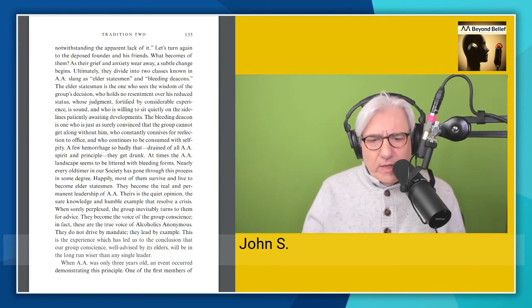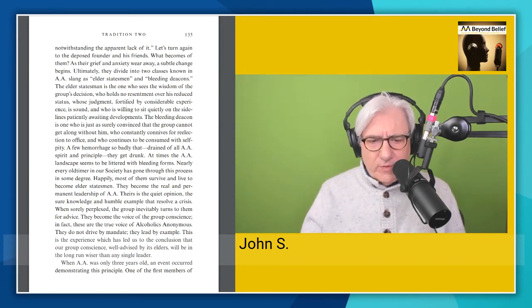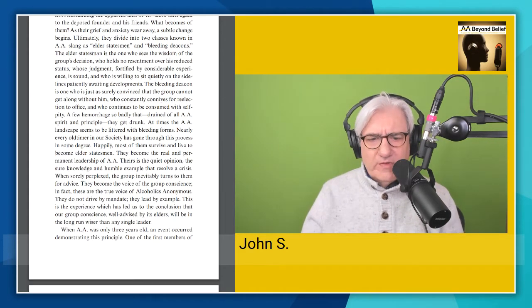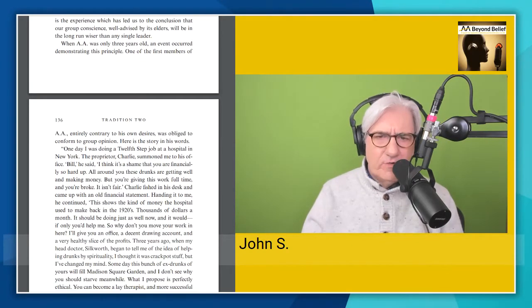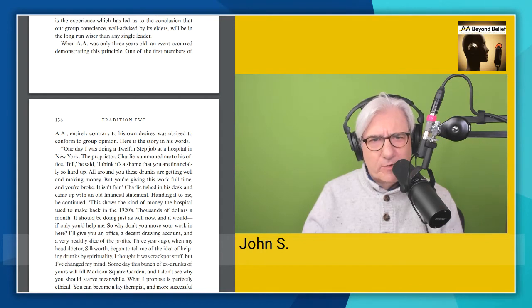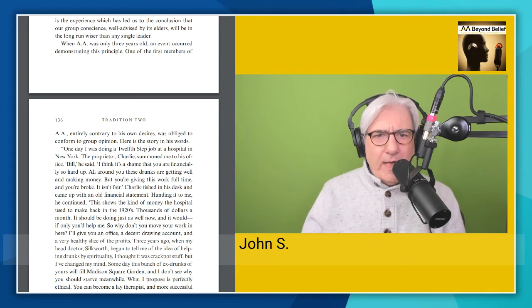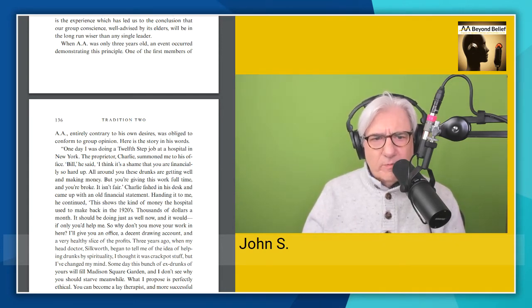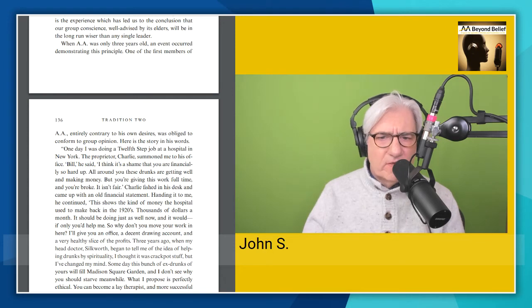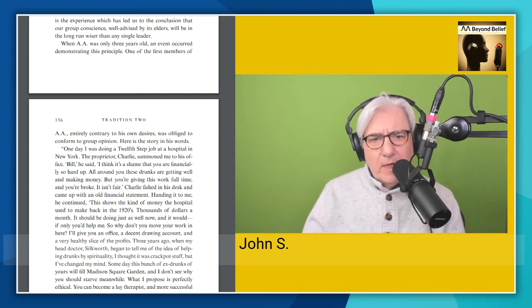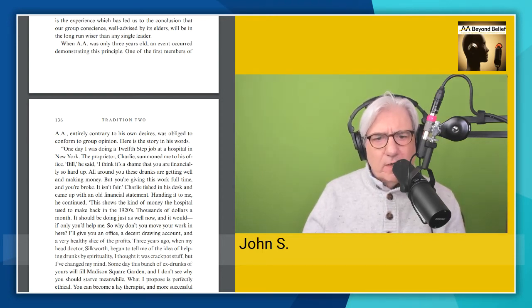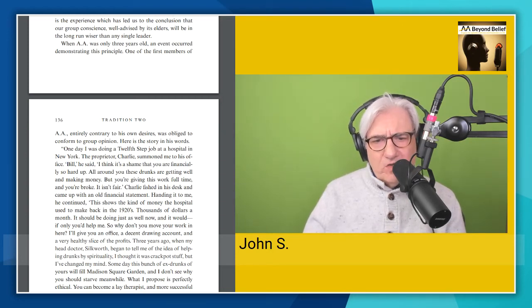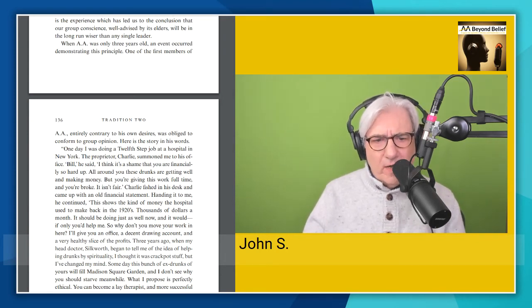When AA was only three years old, an event occurred demonstrating this principle. And I don't know if this is such a great example. Anyway, this is when Bill was given an opportunity to work as a lay therapist at the treatment center, town's hospital, and he turned it down because the group didn't want him to do it. When AA was only three years old, an event occurred demonstrating this principle. One of the first members of AA, actually the first, entirely contrary to his own desires, was obliged to conform to group opinion. Here is the story in his words. One day I was doing a 12-step job at a hospital in New York. The proprietor, Charlie, summoned me to his office. Bill, he said, I think it's a shame that you are financially so hard up. All around you, these drunks are getting well and making money. But you're giving this work full-time and you're broke. It isn't fair.